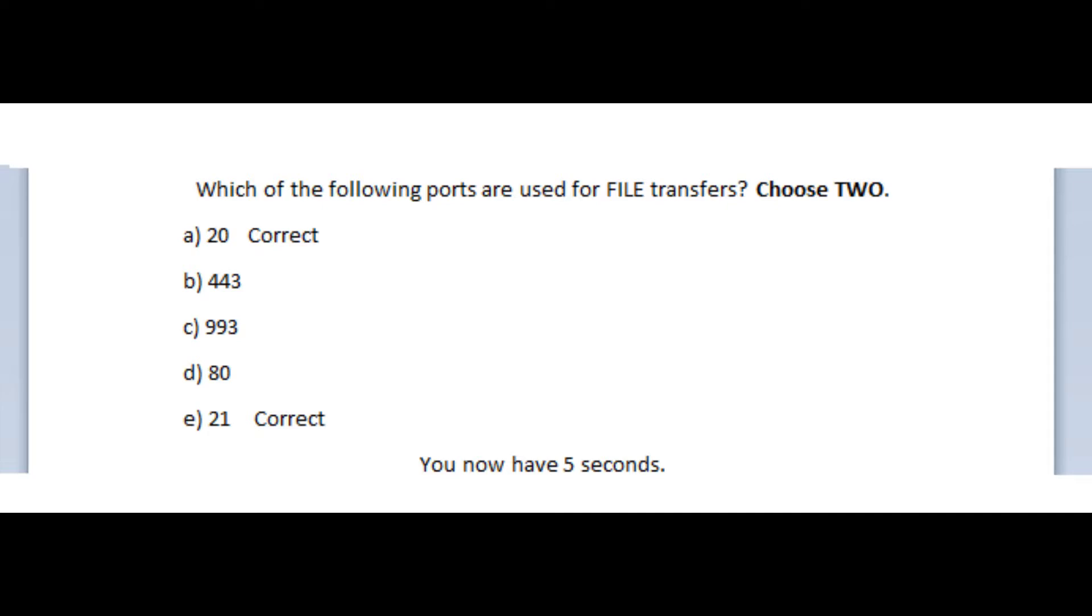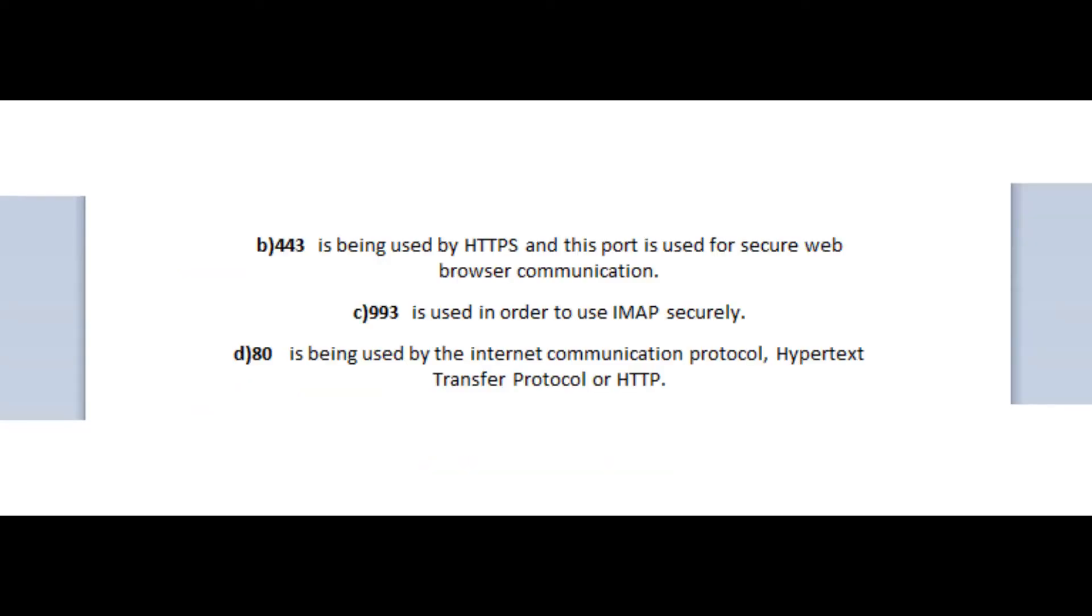And the correct answers are port 20 and port 21. These ports are used for FTP or file transfers.